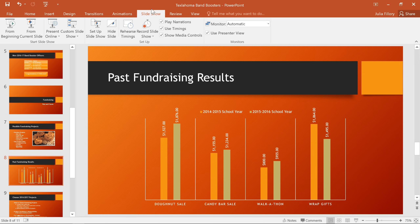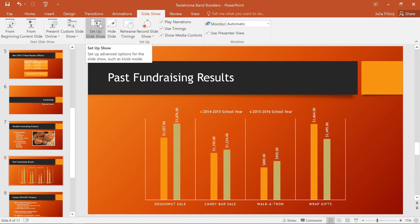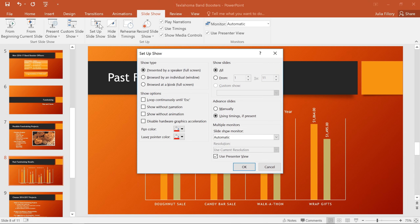There's just one more thing I'd like to show you that can help with your presentation, depending on what you need. Make sure that you're on the Slideshow tab, then click Set Up Slideshow, and you can access settings that control how your presentation is played. For instance, if you ever need your slideshow to run on a loop — maybe at a kiosk or a tradeshow booth — there's an option for that here. You can also control which slides are included in the presentation, whether they advance manually or automatically, and much more.